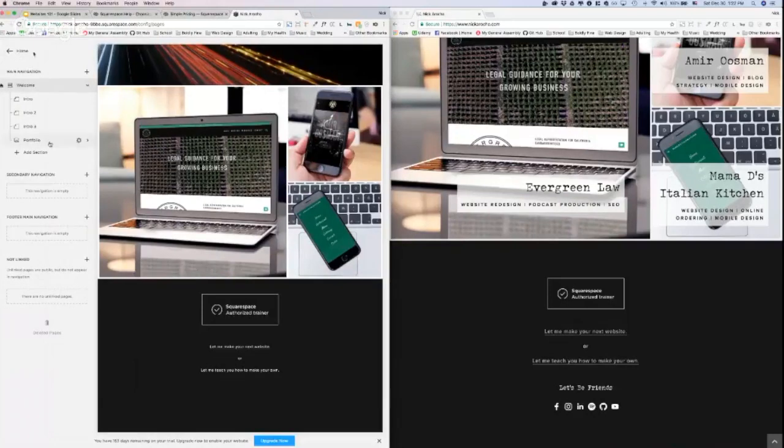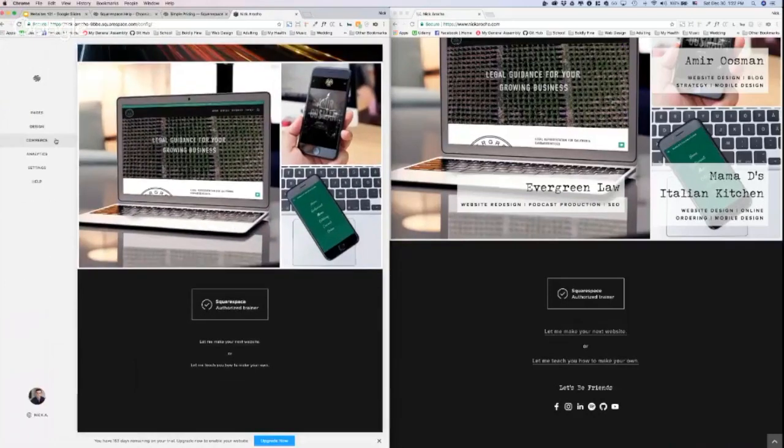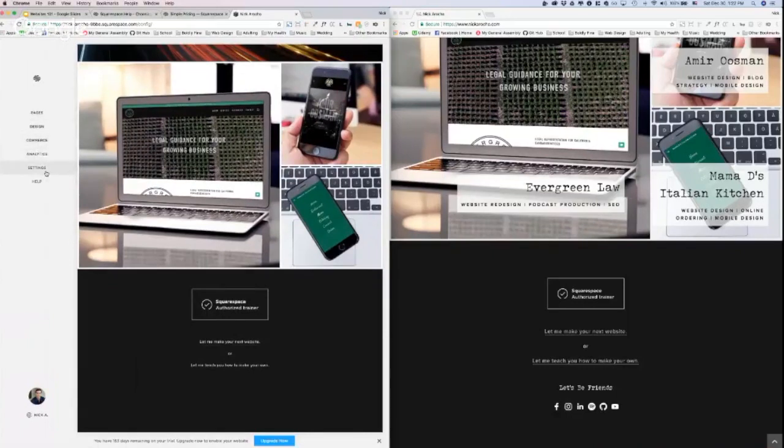Right now we're on our pages. Let's click the top left corner where it says home. It's going to bring us back to pages, design, commerce, analytics, settings - go to settings.